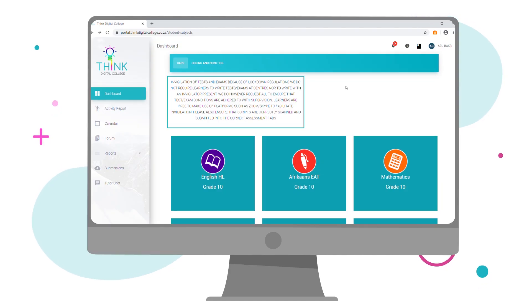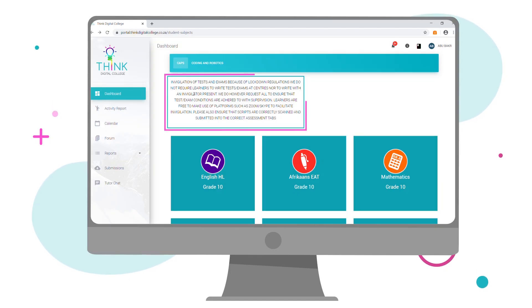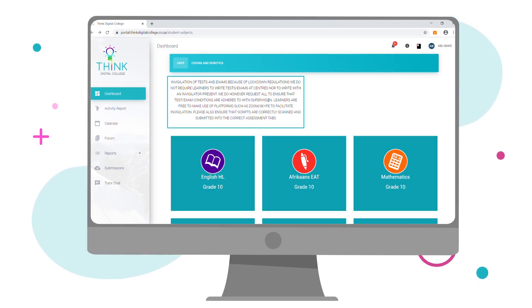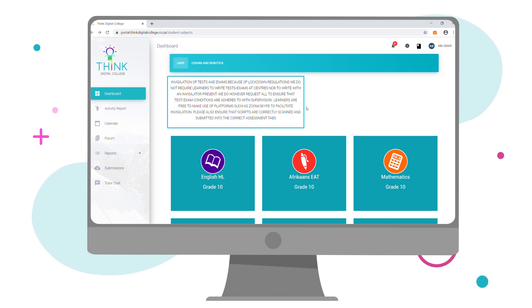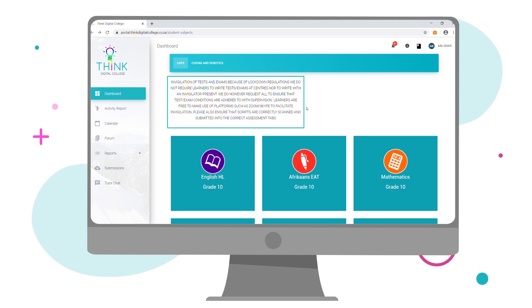Important notices and information will be communicated to you by the Thinking Squad, TDC Admin, via your dashboard notice board. Please log in regularly to view your current notices and to ensure that you're up to date with all the latest communication.